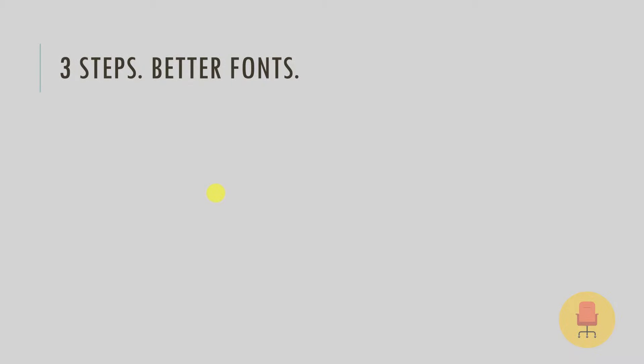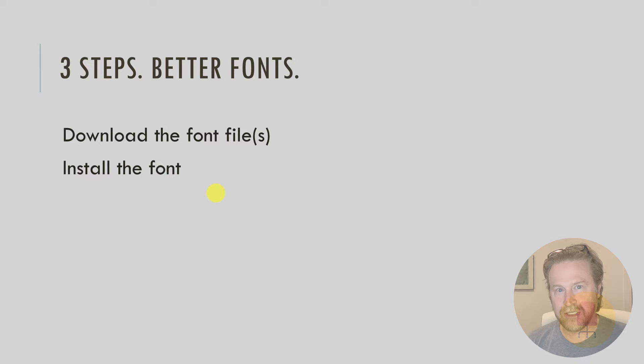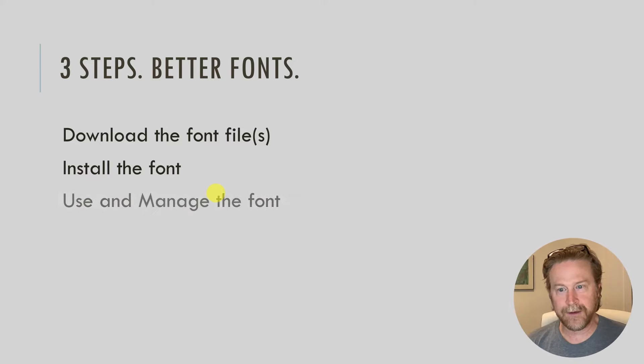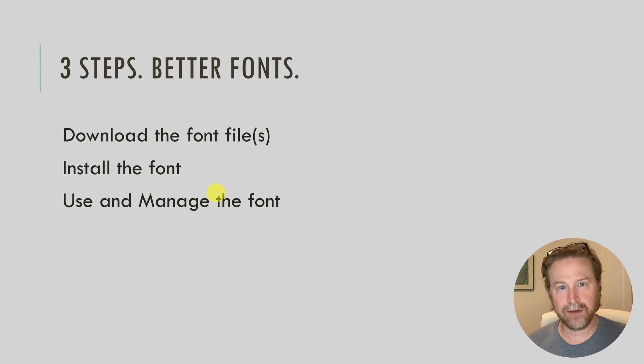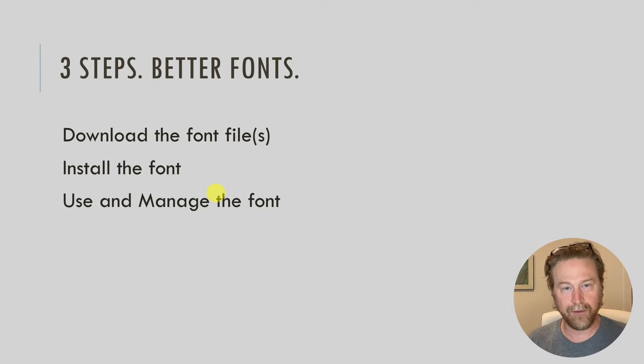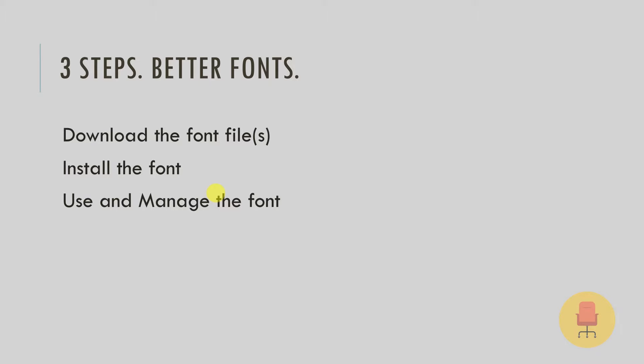So there's three steps that I'll point out here, three steps to better fonts. First, download the font file. Usually it's going to be more than one file. Install the font and then use and manage the font. You can throw the font away after you're done installing it and you can use it in Word.